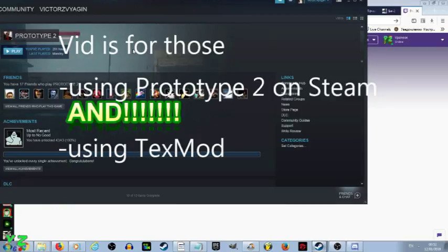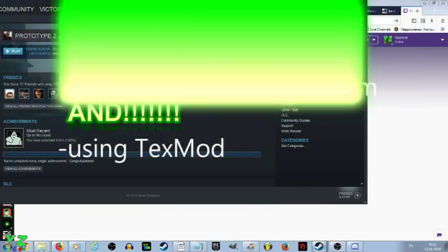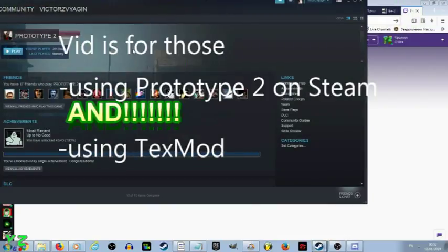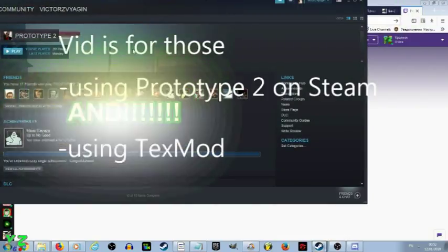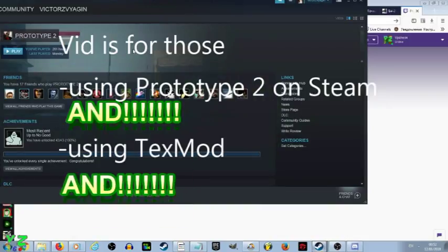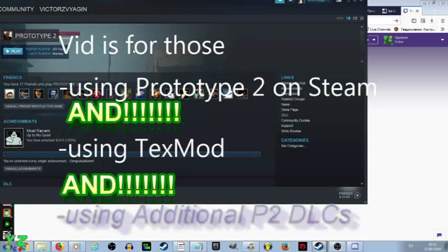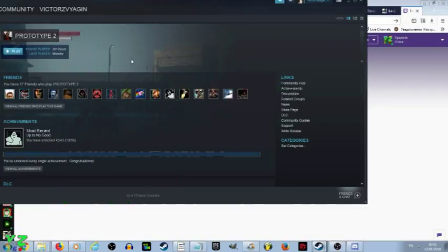So especially if you want to use it on Steam and use the Texmod and use the additional DLCs that are available on the internet. Let's just make this clear.